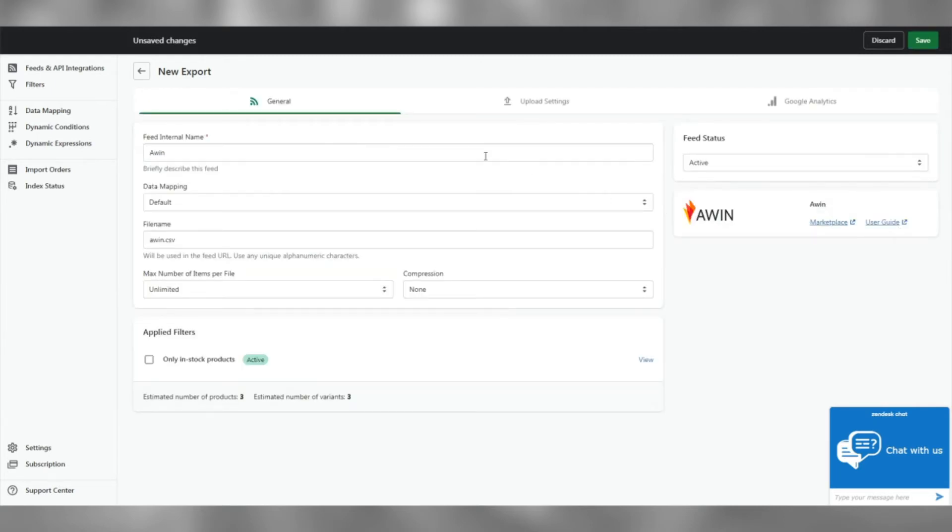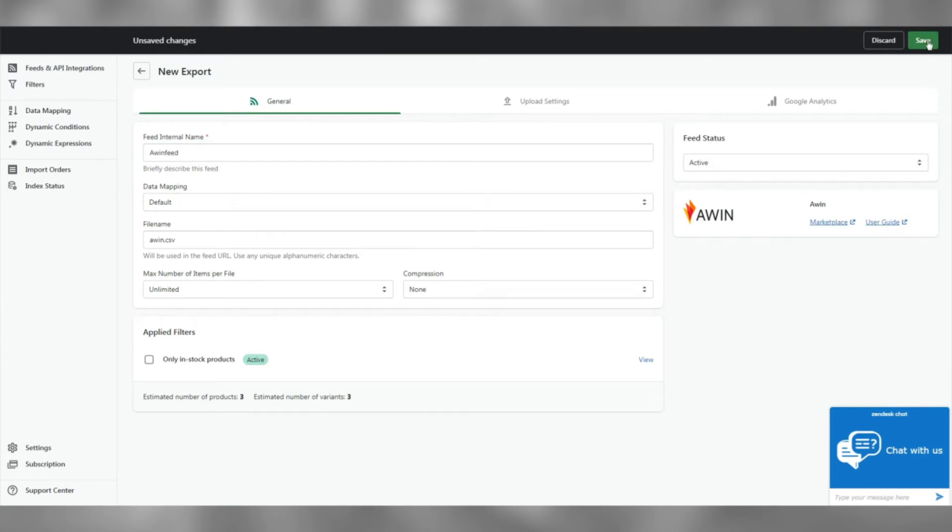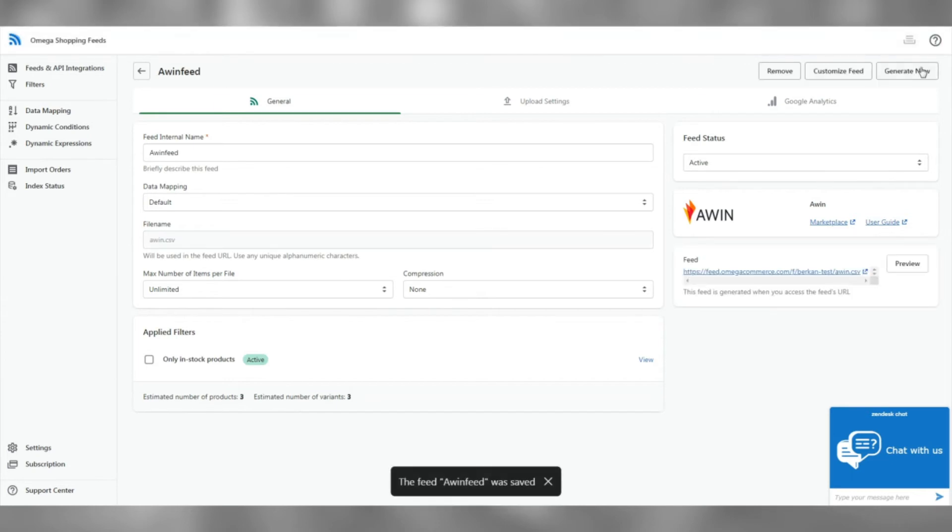Name your feed, rename your file name if you wish to. Once you've done that, hit save to generate and export your feed.